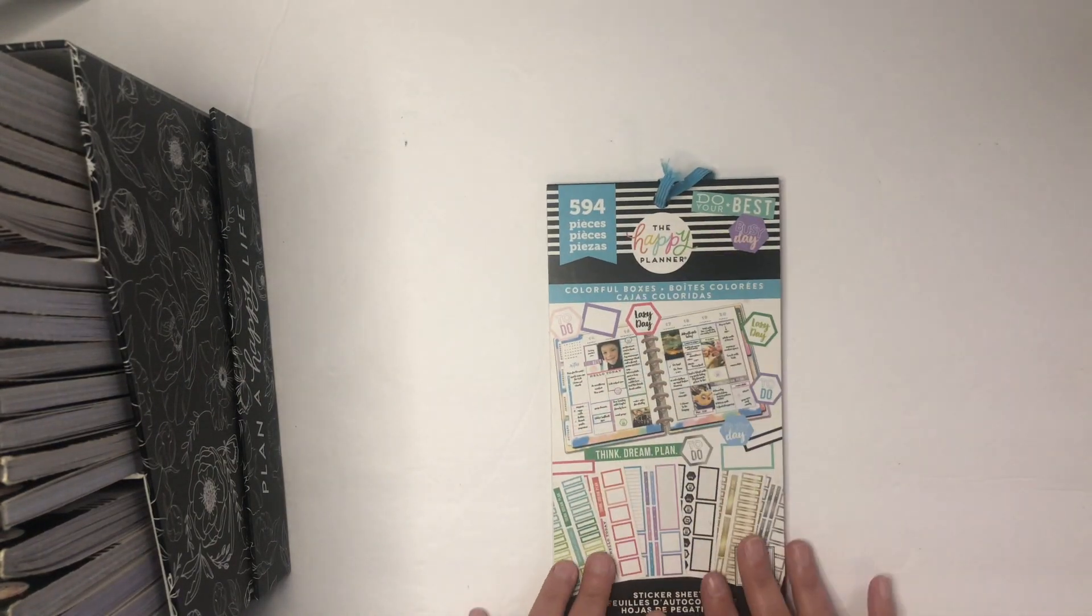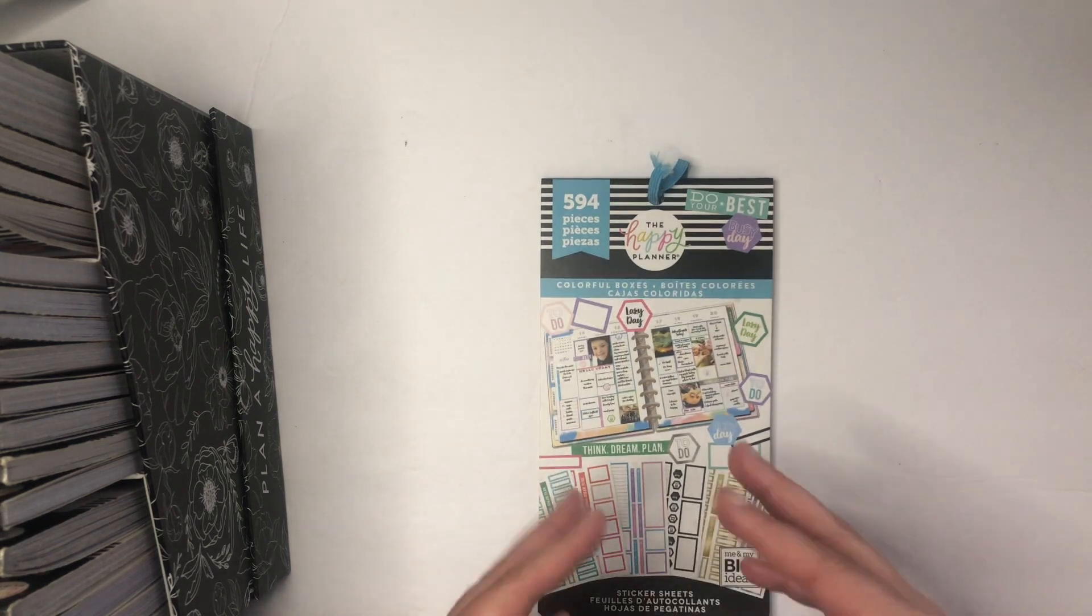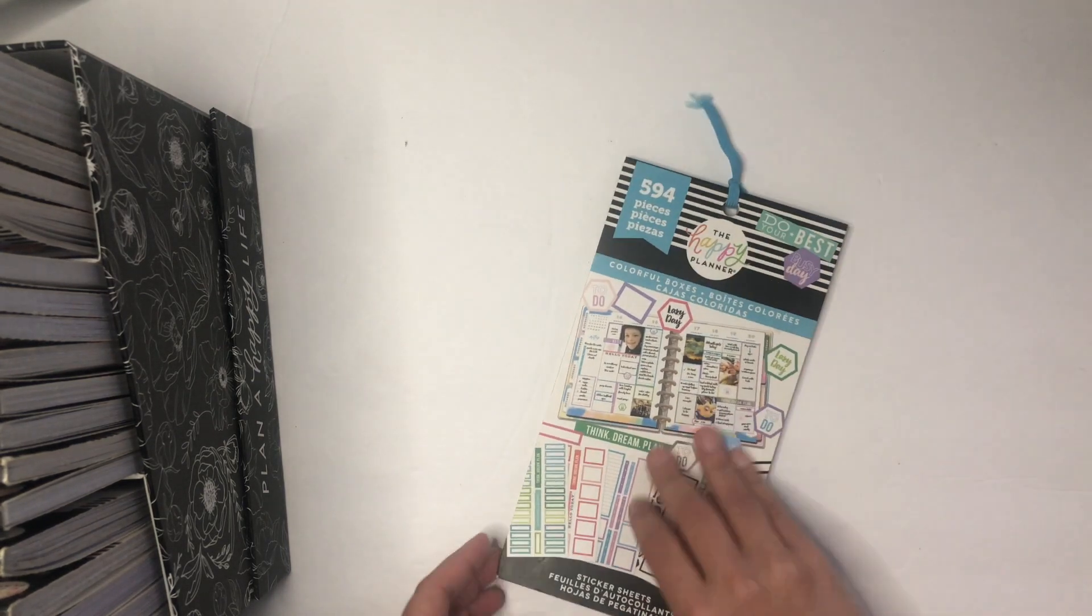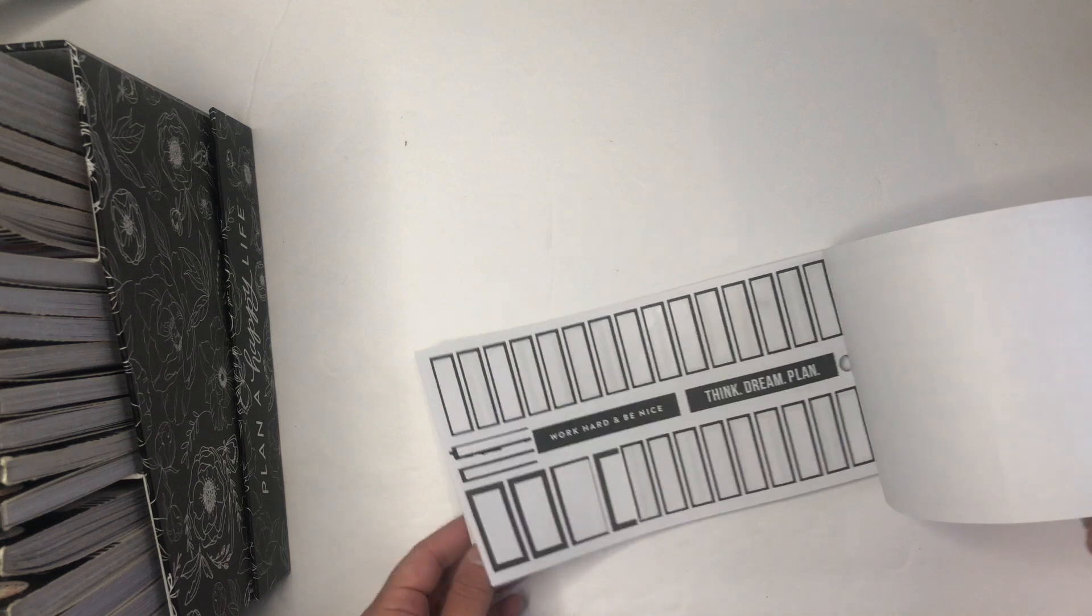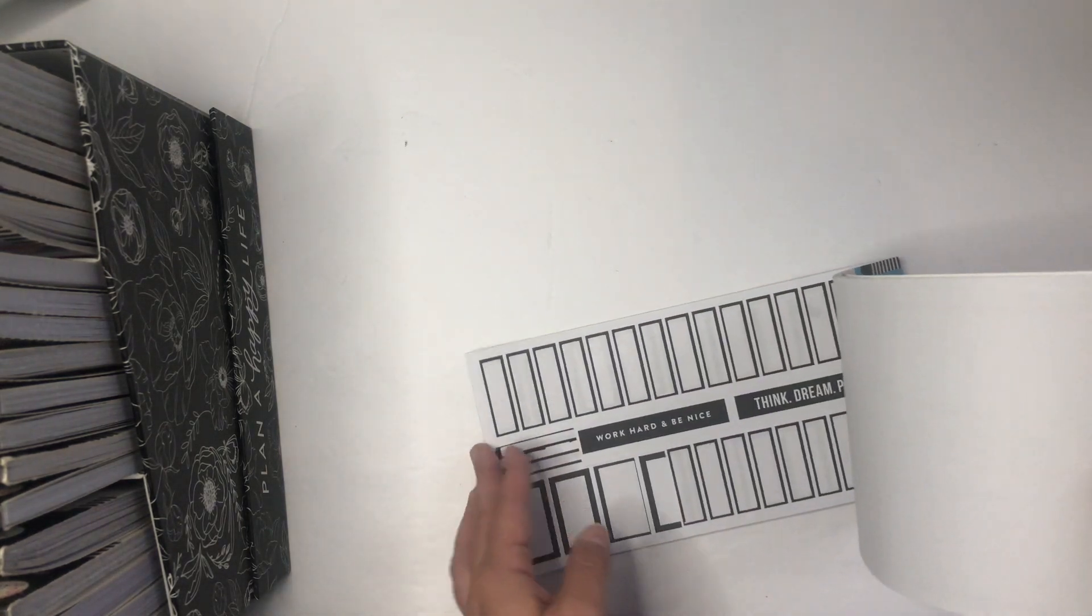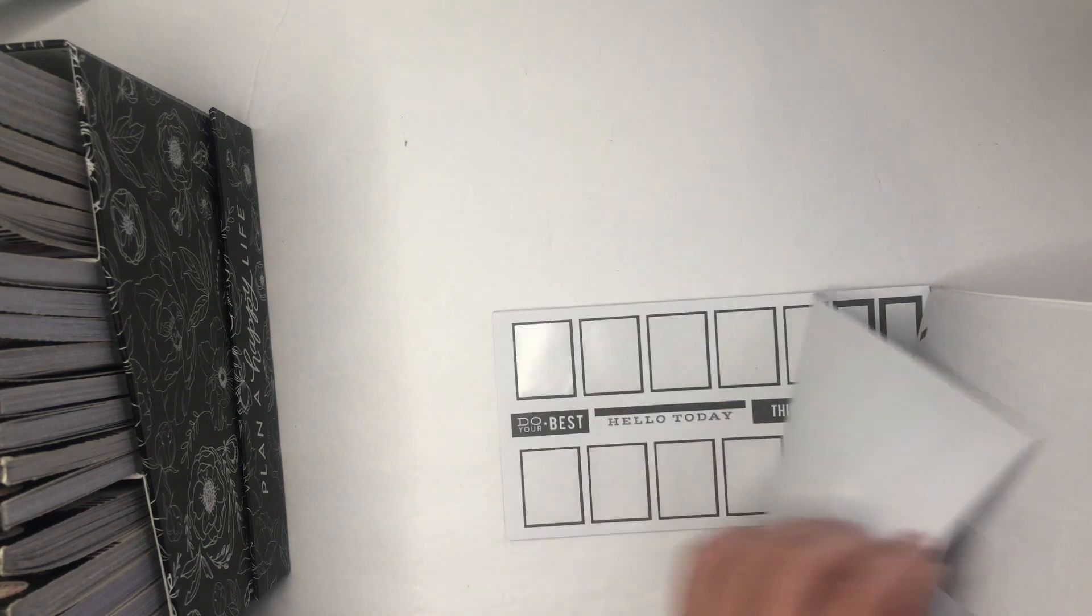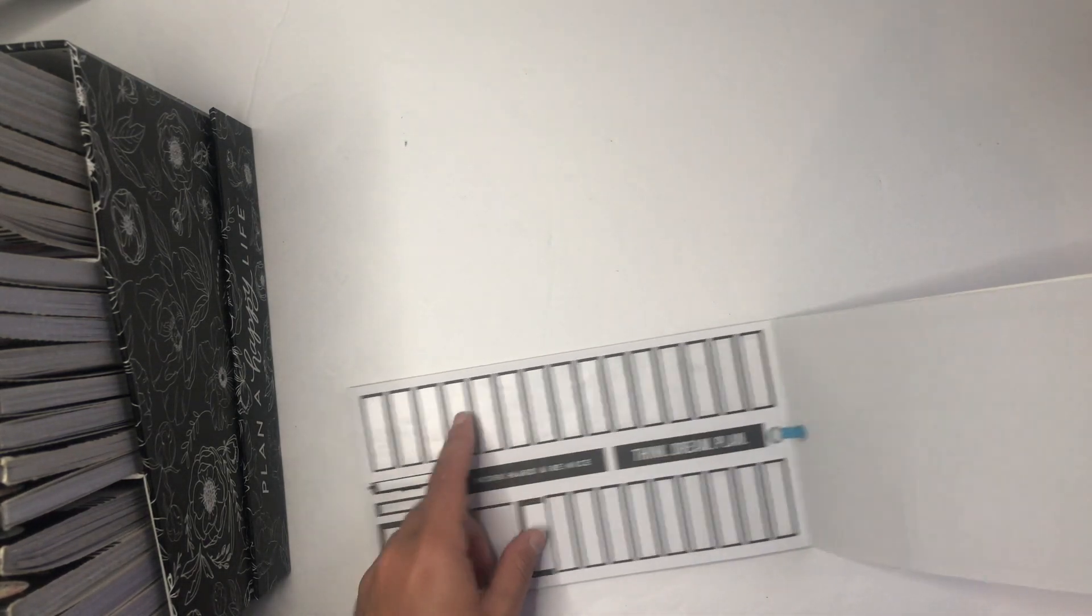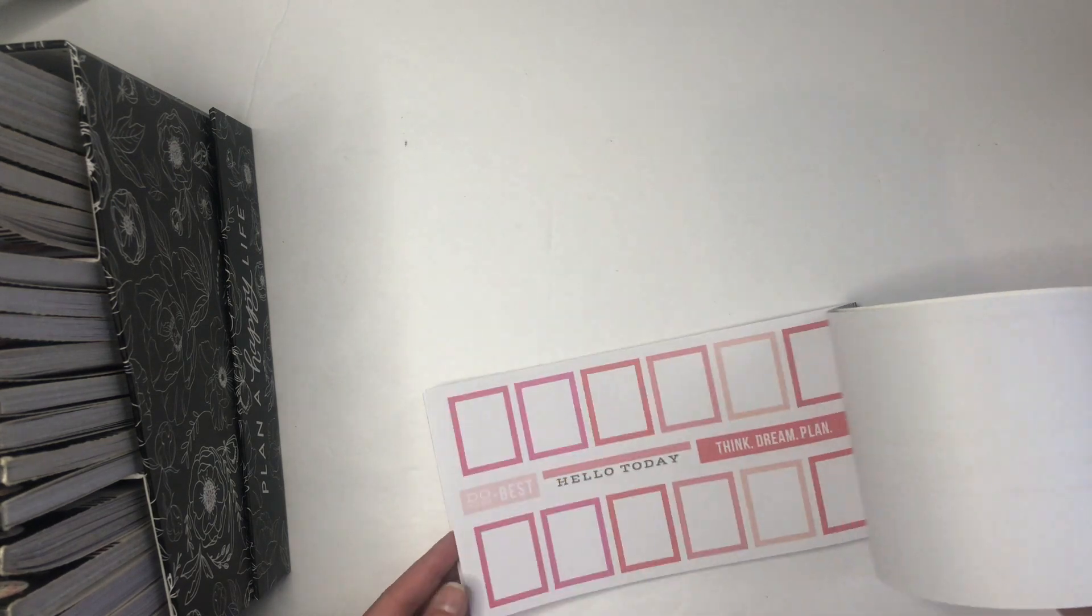Let's start with my number one: Colorful Boxes. This is the original colorful boxes sticker book. I have several of them. The silver and gold are good, but I don't think I have any black left on this one.